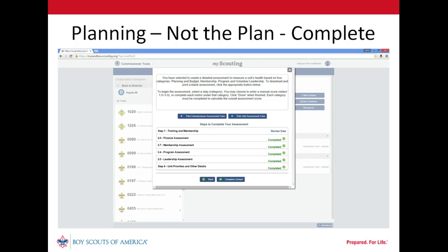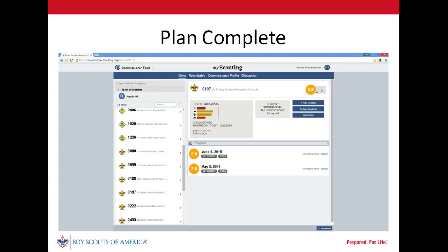All elements of the detailed assessment have been completed. Once our unit commissioner clicks the complete contact button, the collaborative assessment and supporting unit service plan to address identified needs will be moved to complete status. Now we see our completed contact. Our commissioner can open it at any time to review the details.